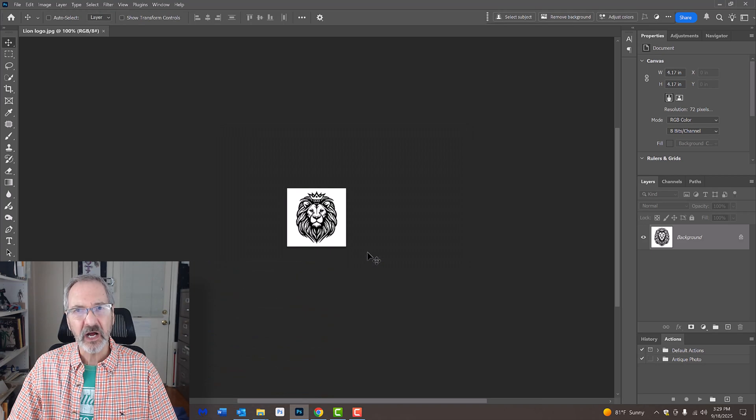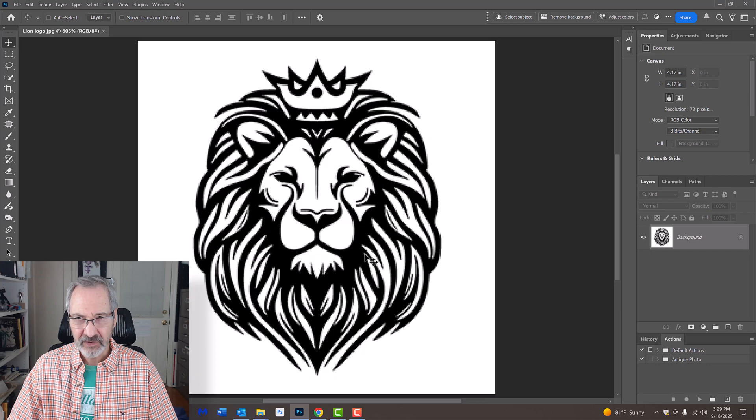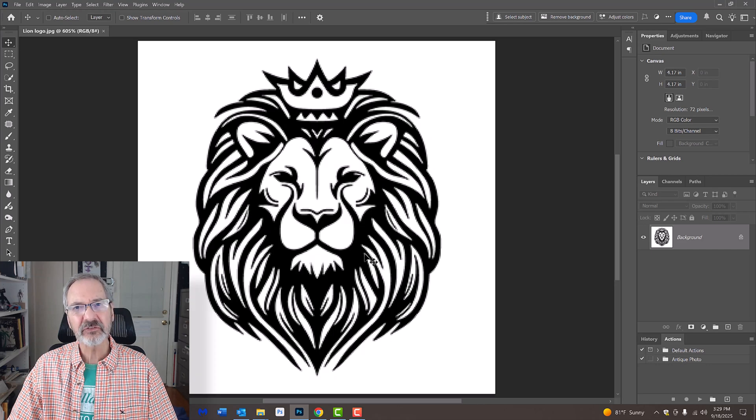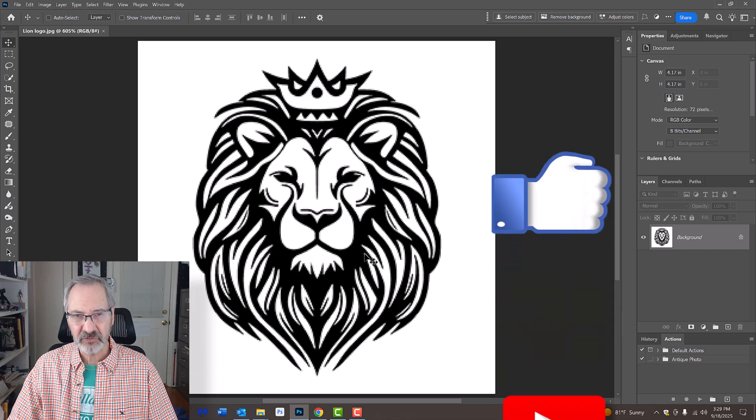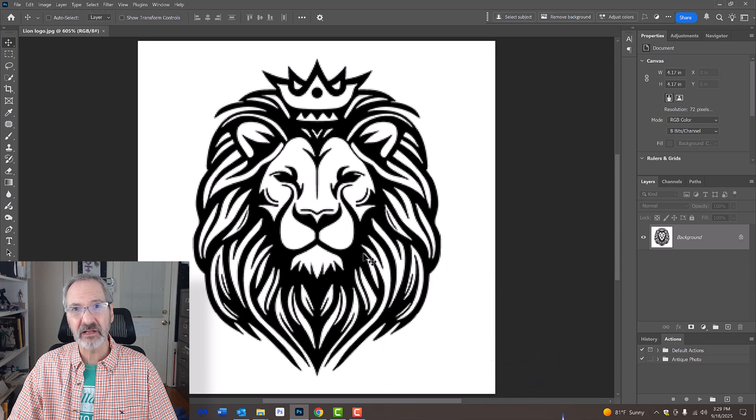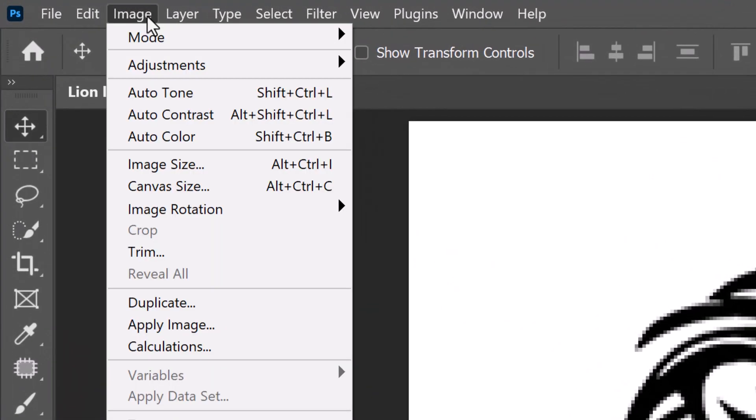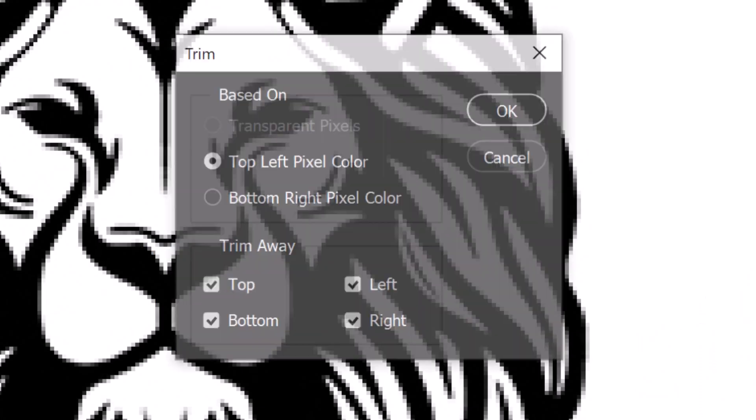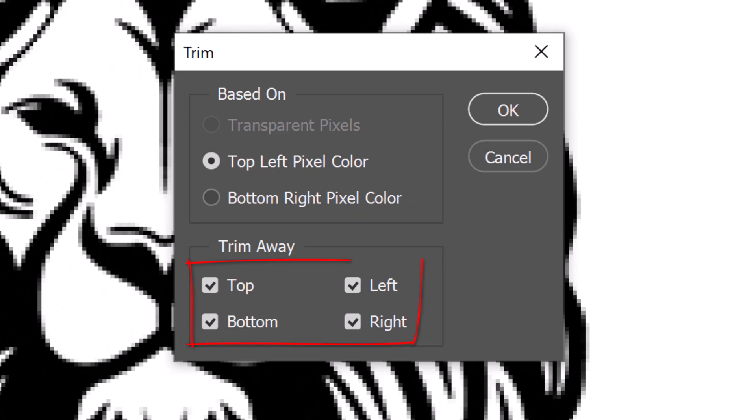To fit it onto our canvas, press Ctrl or Cmd 0. First, let's trim the image, so it's cropped as close as possible to the graphic itself. Go to Image and Trim. We can trim it to either the top, left or bottom, right pixel. Trim away all four sides.